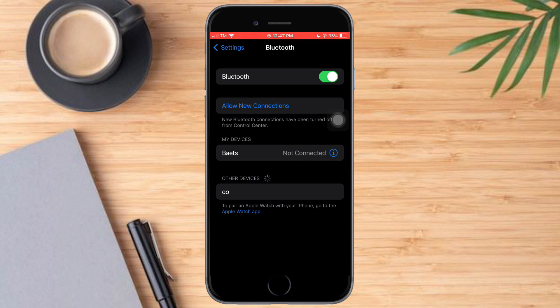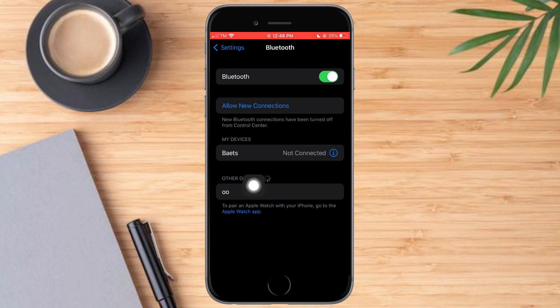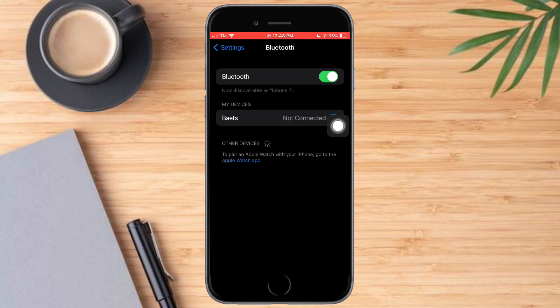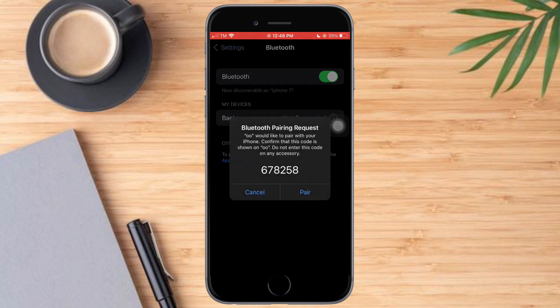The next method involves connecting or pairing to other devices. To do that, you just need to click on that device and pair to it.